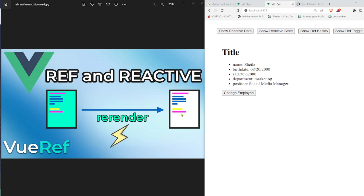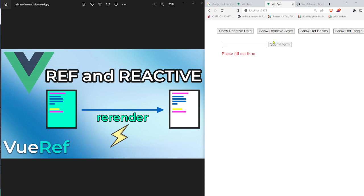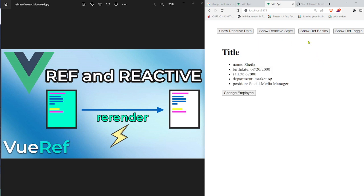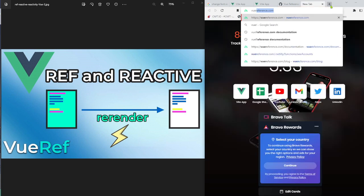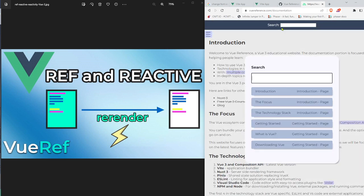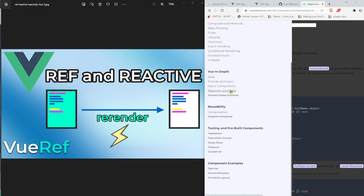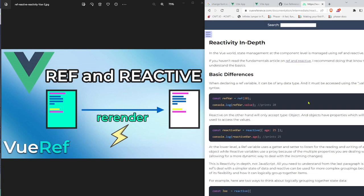Thank you for watching. The code is on GitHub and links to all the individual components are in the description below — you can clone the full application, click around, test things, and change them to see how they work. For more information, visit the Vue reference website, where there's also documentation and an article on using ref and reactive, plus an in-depth article on reactivity and state currently in progress.